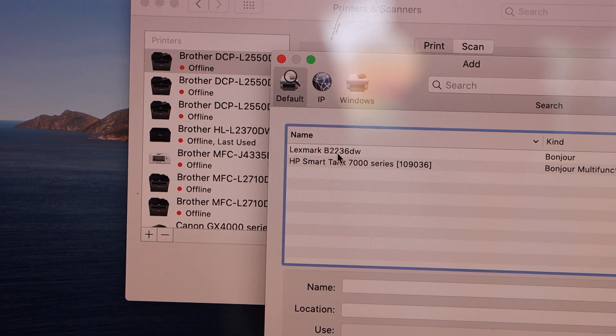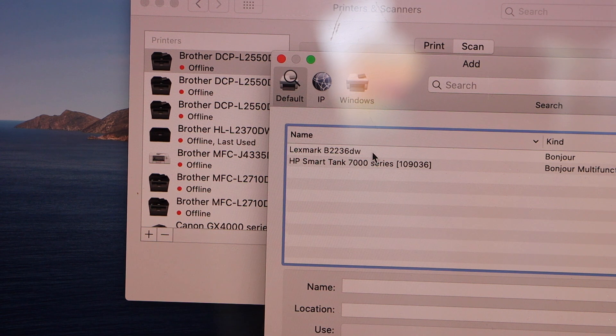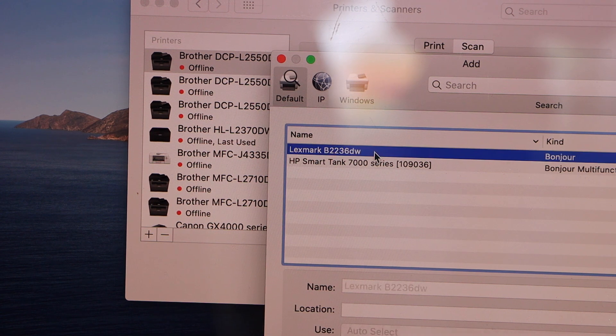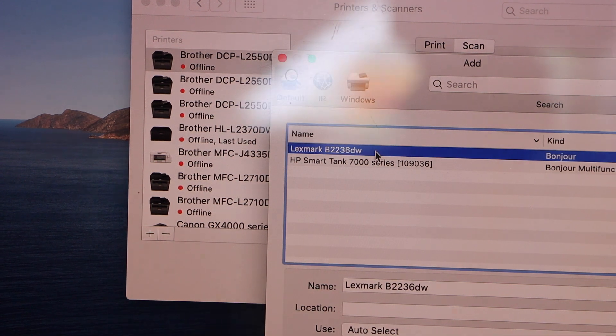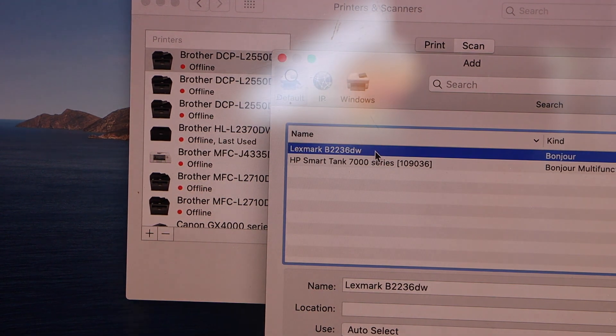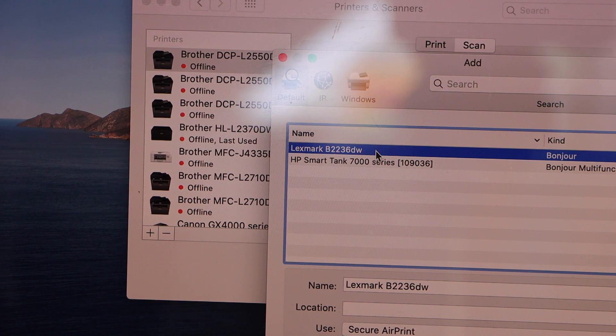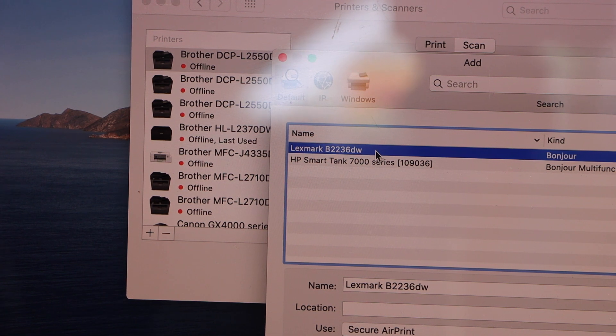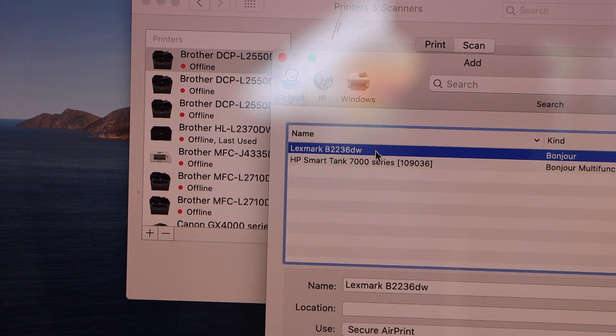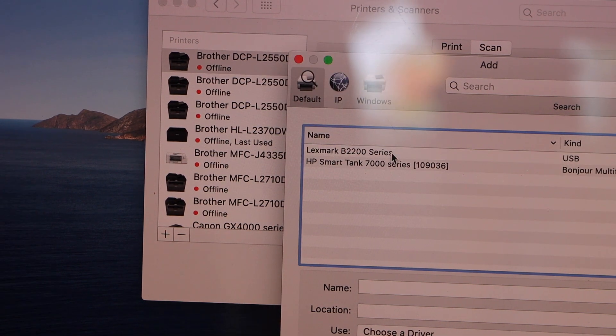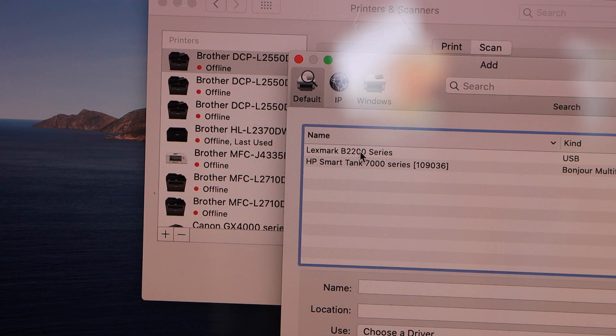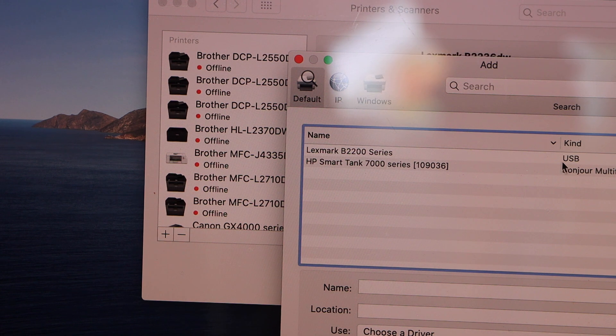It will display Lexmark B2236DW printer. This is available on the Wi-Fi, so it should appear here. If you have connected with the USB cable, then it should also display Lexmark B22 series with USB.